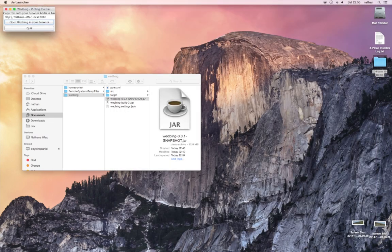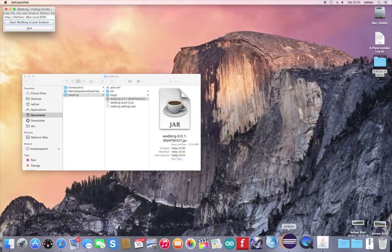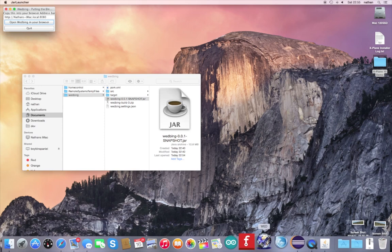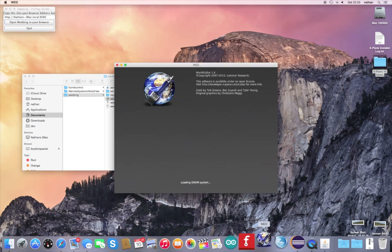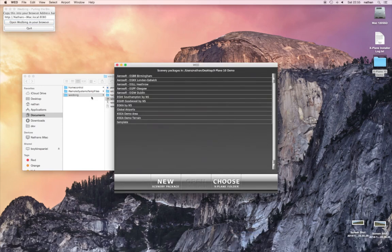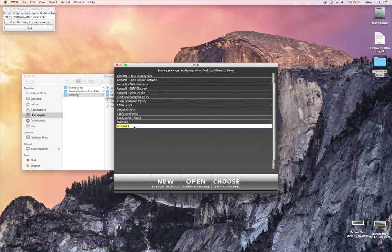I'll close that down and change over to Wed. What I'll do in Wed is create a brand new custom scenery, but I'm going to base it on an existing airport. This one will be Land's End, in the Toe of England.